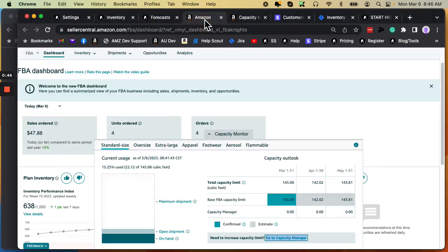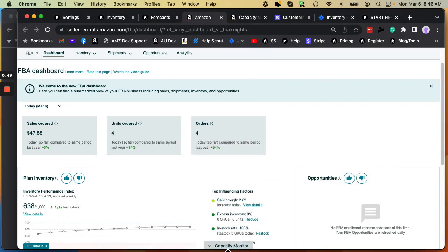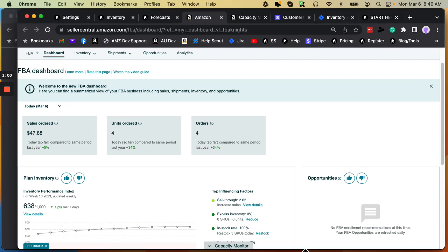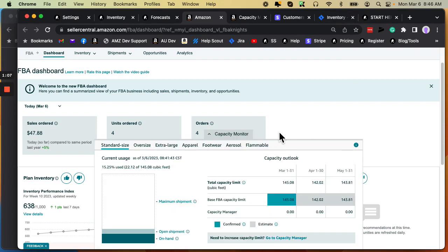When you go into Amazon Seller Central, you're going to see this little Capacity Monitor, little tiny thing that's almost invisible on your FBA dashboard and in some other Amazon inventory pages. If you can't find it, just go search for it, Capacity Monitor or Capacity Manager in your Seller Central search field.